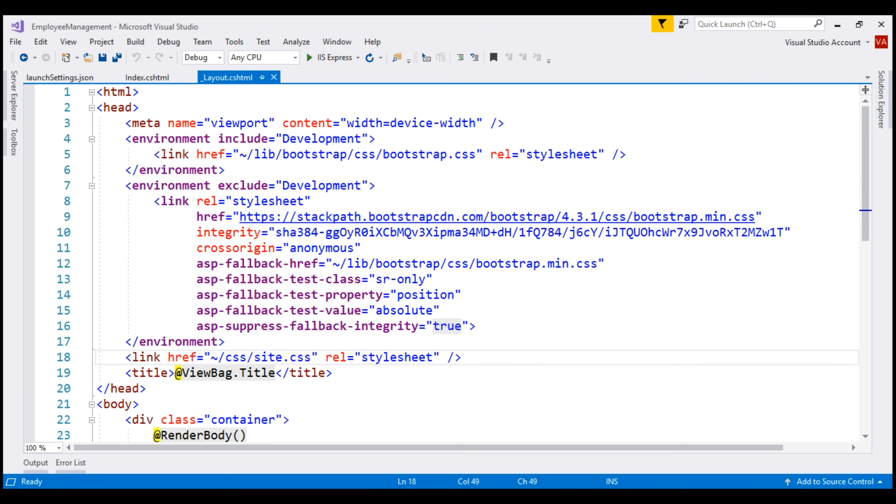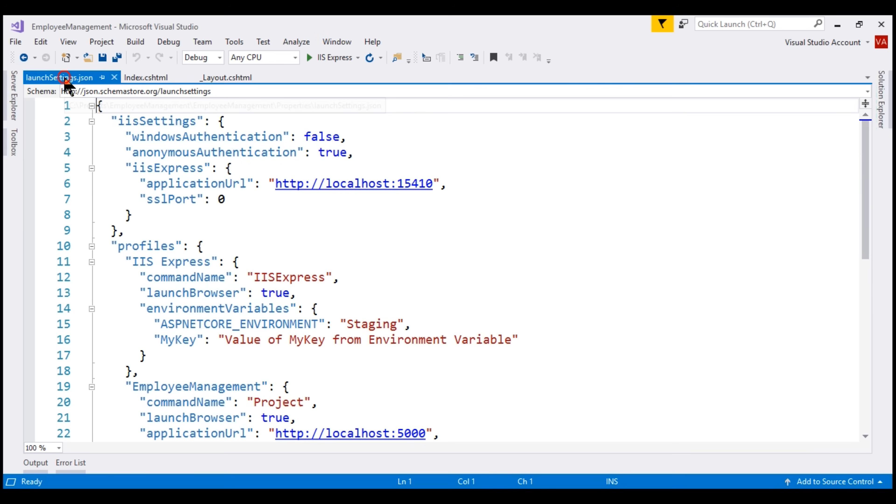In our layout view, notice we already have the bootstrap CSS file referenced. First, in launchsettings.json file, let's change our environment to development.